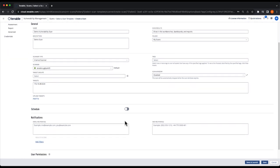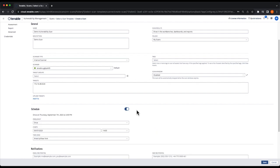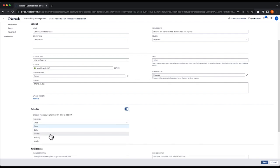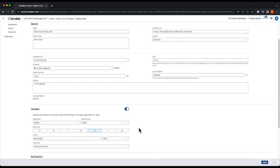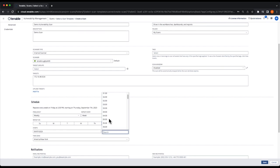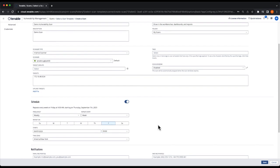It is highly recommended that you set your vulnerability scans to scan on a schedule. I'll set mine to run weekly on Friday mornings at 9 a.m.